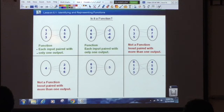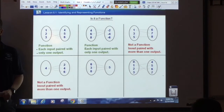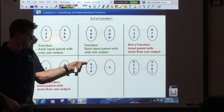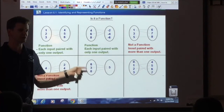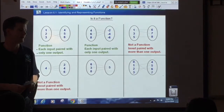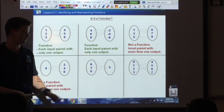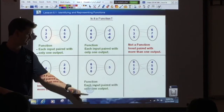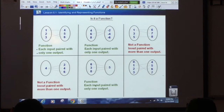Jason — is that a function? Yes. Because each input has one line, one line, one line. Each input is paired with just one output. Doesn't matter if it's the same output. That is, in fact, a function.